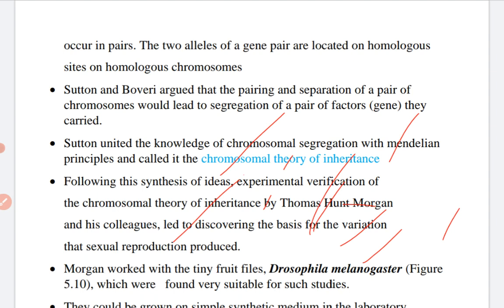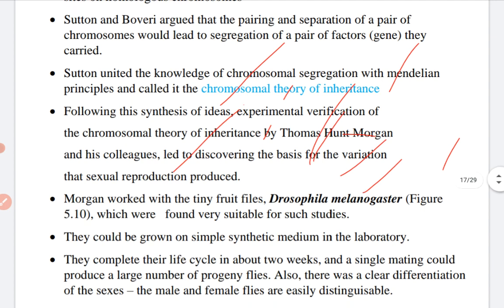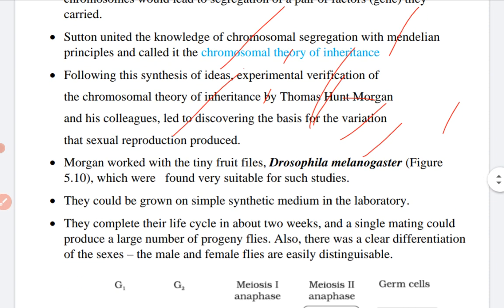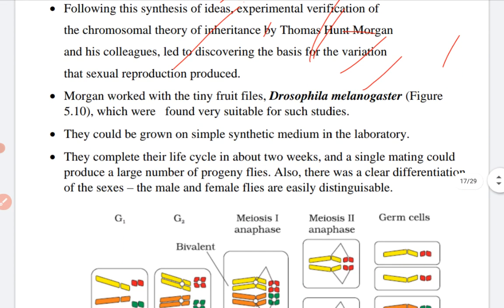Following this synthesis of ideas, verification of the chromosomal theory was done by Morgan and his colleagues, leading to the discovery of various variations produced by sexual reproduction. Morgan also worked with the tiny fruit fly, Drosophila melanogaster, and found it was suitable for genetic study. It could be grown on simple synthetic medium in the lab. They complete their life cycle in two weeks, a single mating could produce a large number of progeny, and there was clear differentiation of the two sexes — male and female can be easily distinguished.